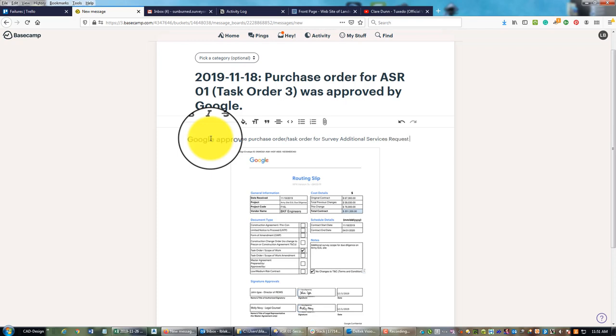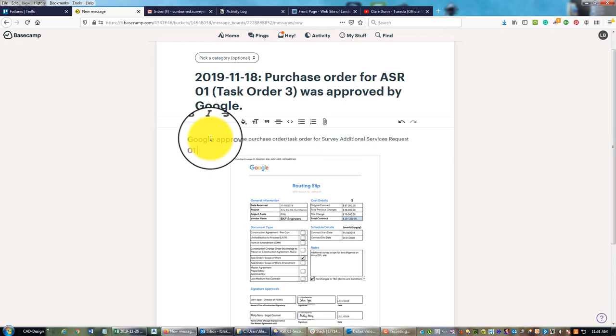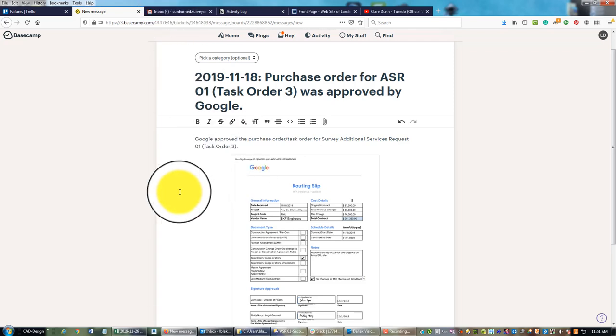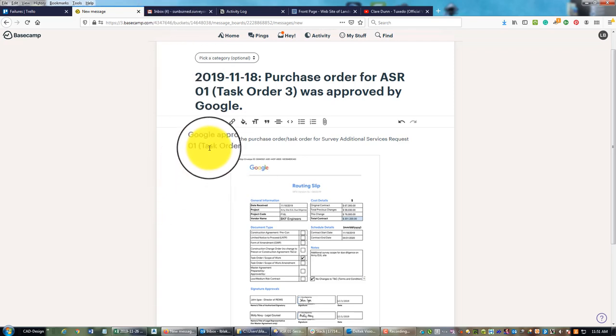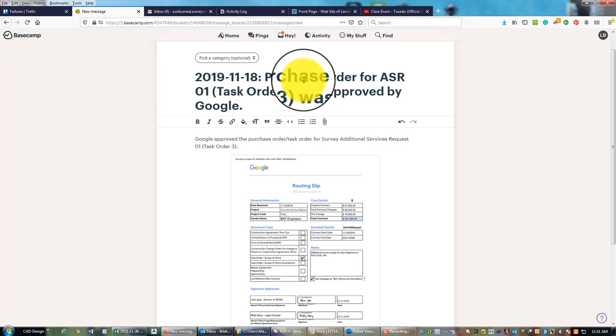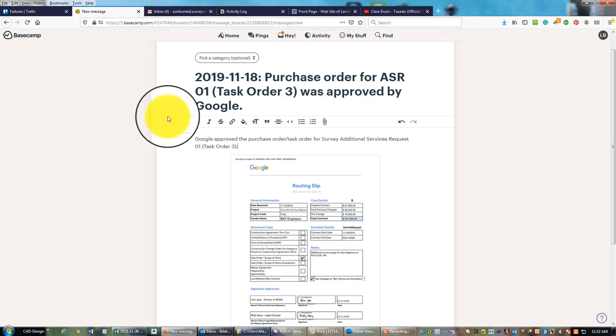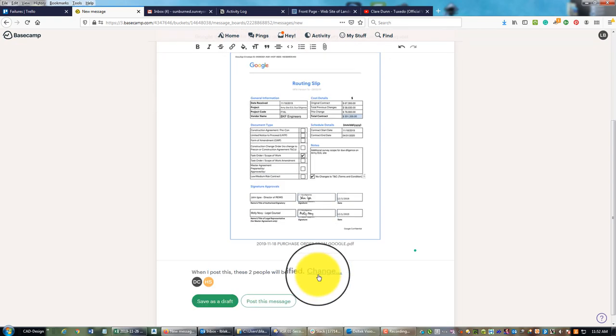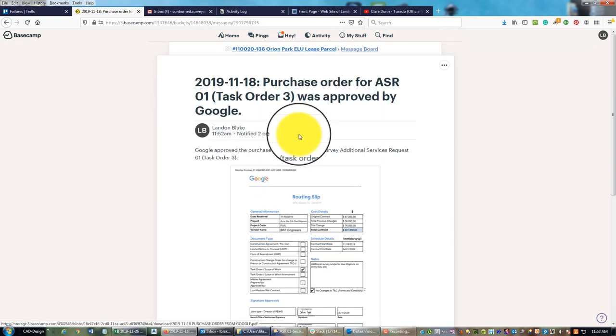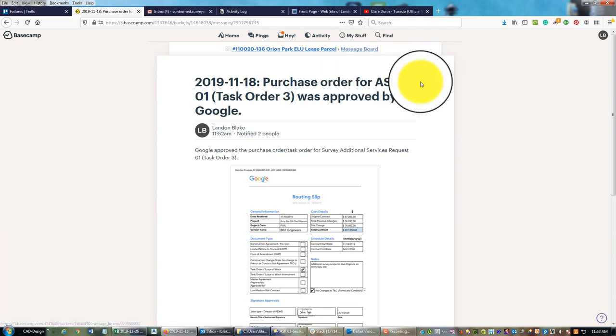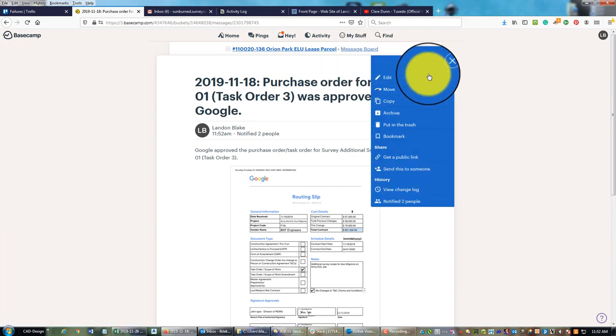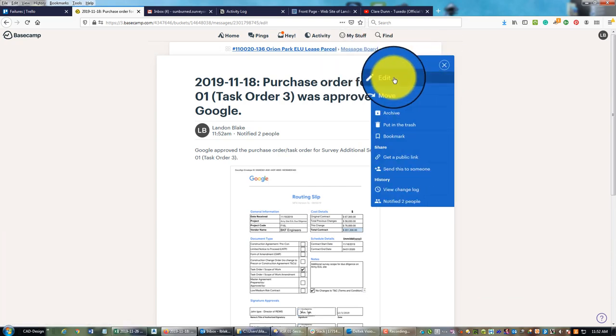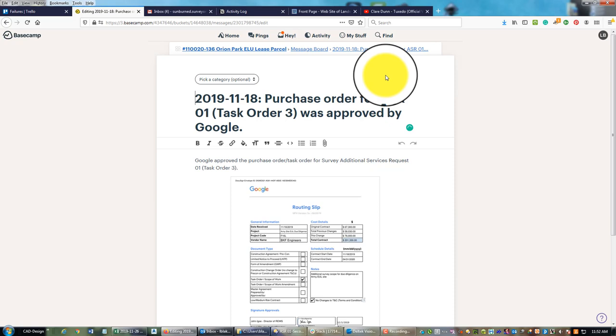I'm going to put a note, task order 3. What probably happened here is this is my first request for additional services on the survey side, but we had the original contract which was task order 1, and it looks like my civil design team has done some additional work too that was probably task order 2, so that's why those numbers are a little out of sync. We'll post that message.